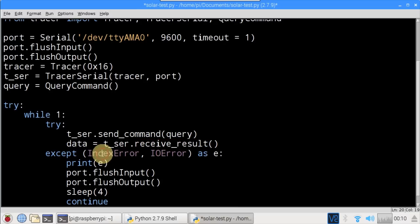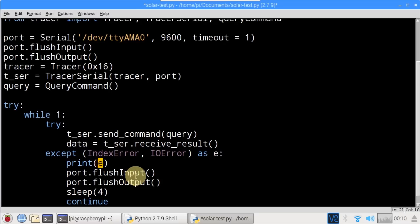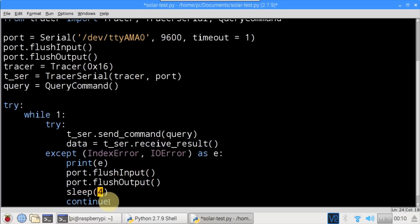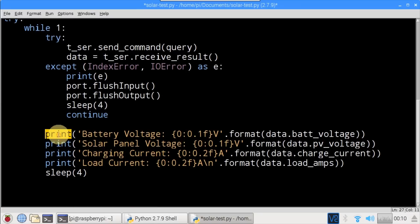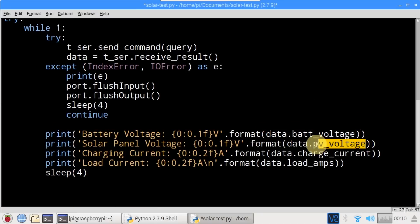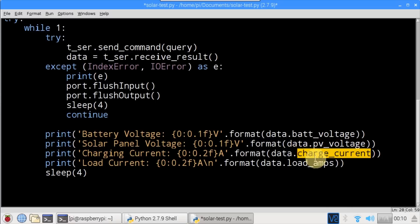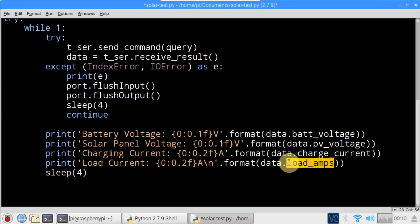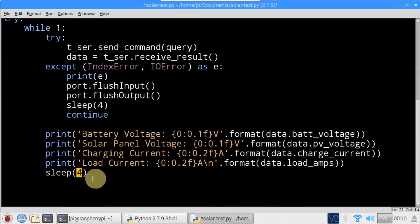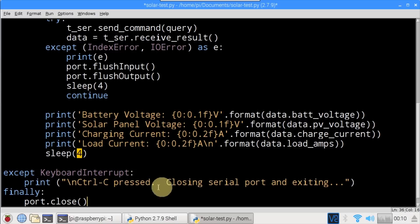Except is used to catch two common serial errors — IndexError and IOError — such as if the TX and RX are reversed or unplugged. Any error is printed to the shell, the port is flushed, and the program waits four seconds and tries again. Upon successful receive, print displays the battery voltage from data.bat_voltage. Additionally, the solar panel voltage is printed along with the charging current in amps and the load current in amps — which in this case is how much electricity is being used by the Raspberry Pi. The loop repeats every four seconds. A final except will catch a Control-C and make sure the serial port is closed when the program exits.